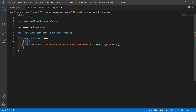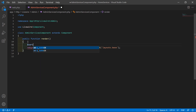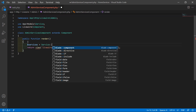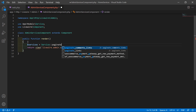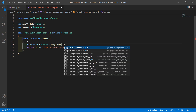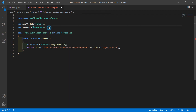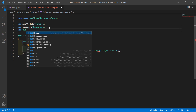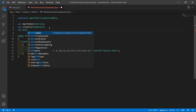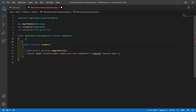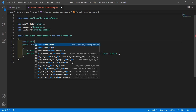Now inside the render method, let's paginate all the services. Write here: $services = Service::paginate(). Let's put 10 records per page, so write 10. Also import the WithPagination trait — use Livewire\WithPagination — and inside the class just write use WithPagination.